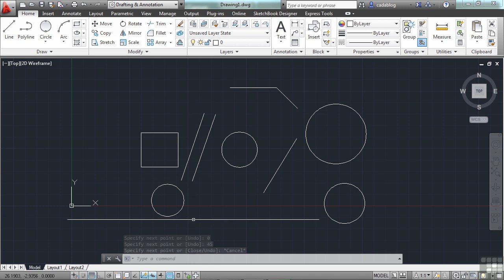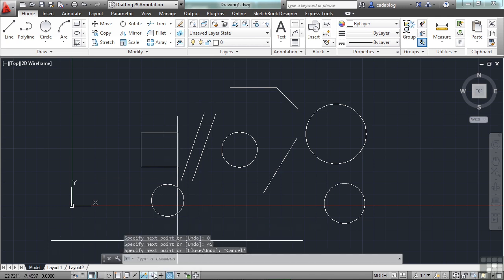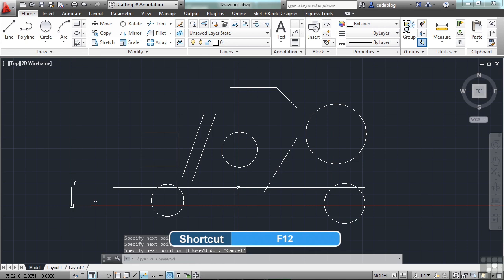You can turn that feature off and on through the status bar. Down here, you click it, and now it's turned off. Or, as you can see in the tool tip, I can press the F12 key to toggle it off and on. Now that it's off, I'll start the line command again.